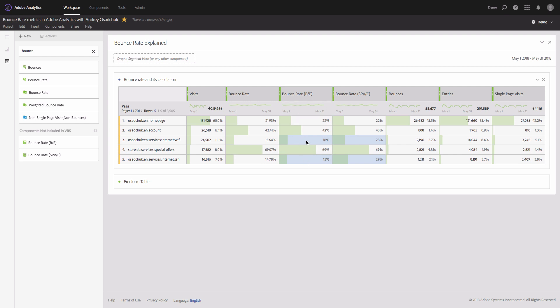And if this is not what you consider engagement, then you may want to use this alternative calculated metric for bounce rate that is based on single page visits.